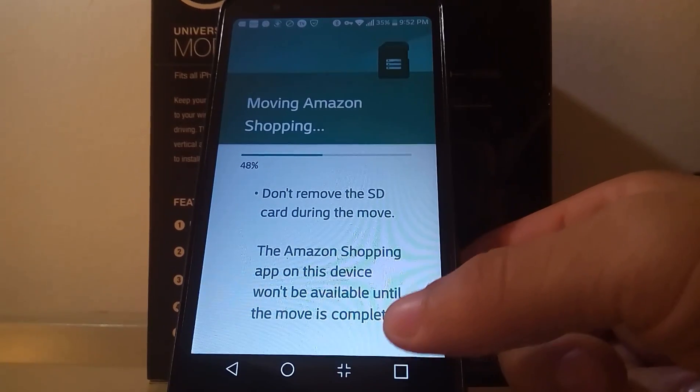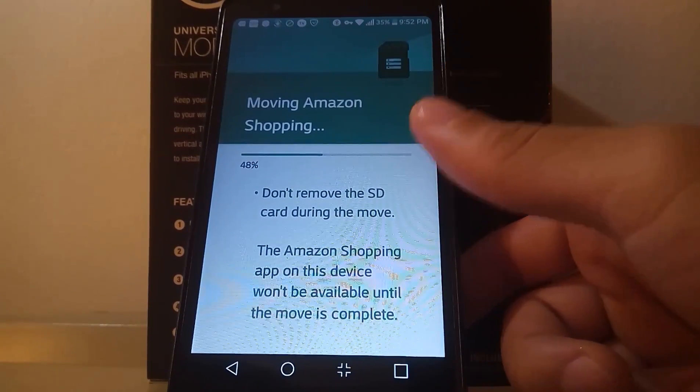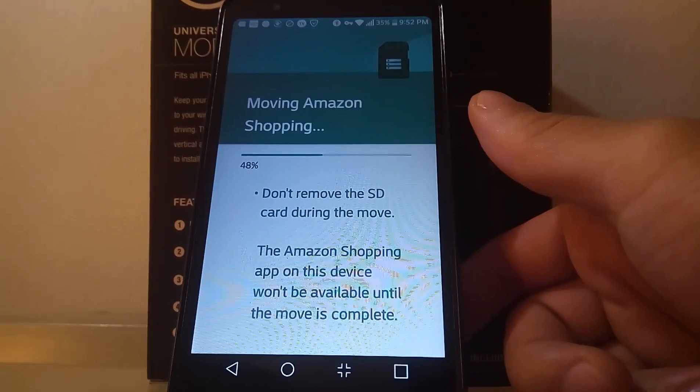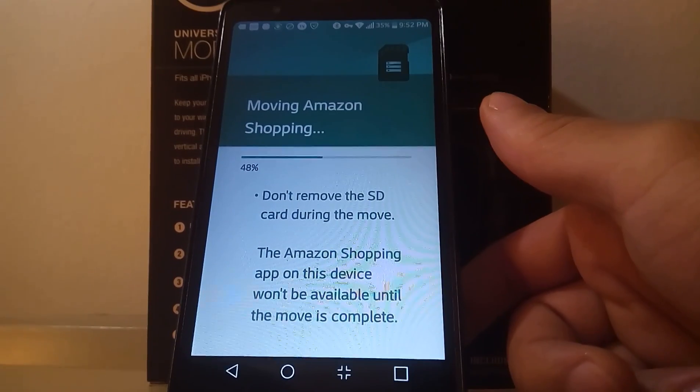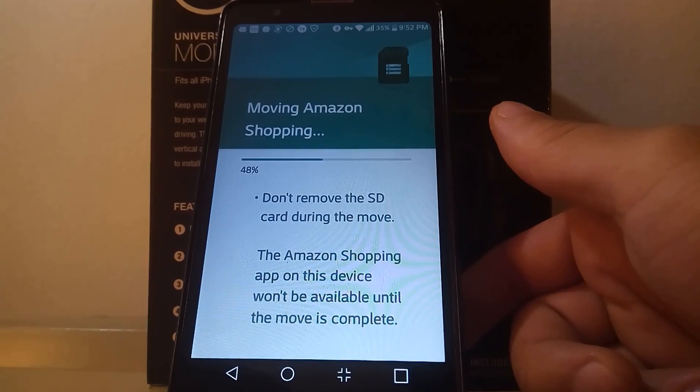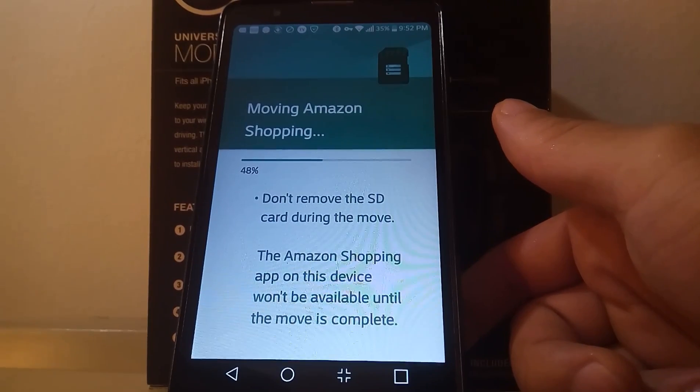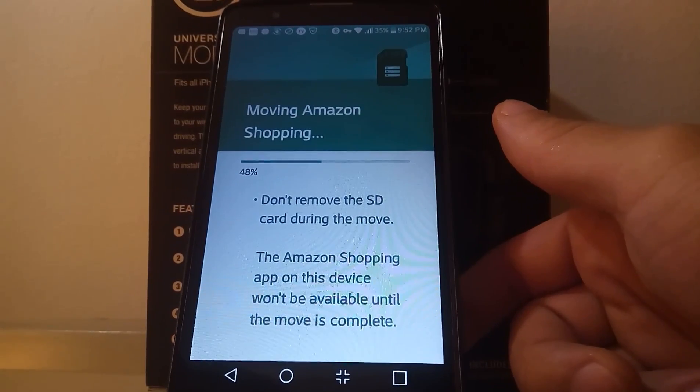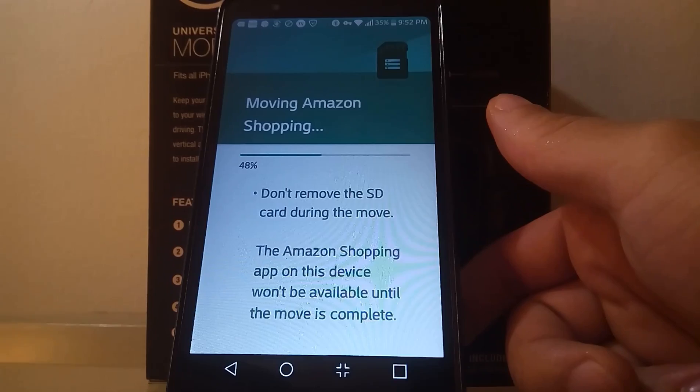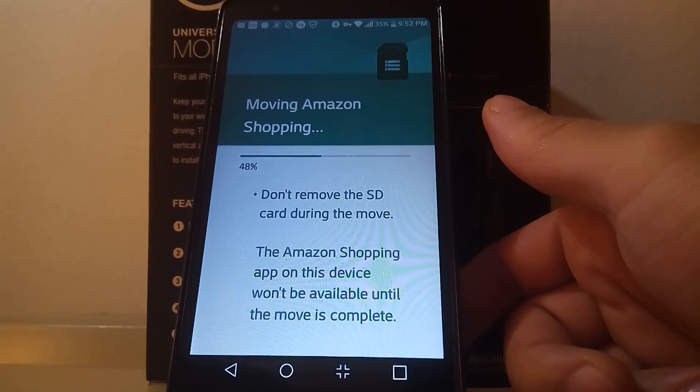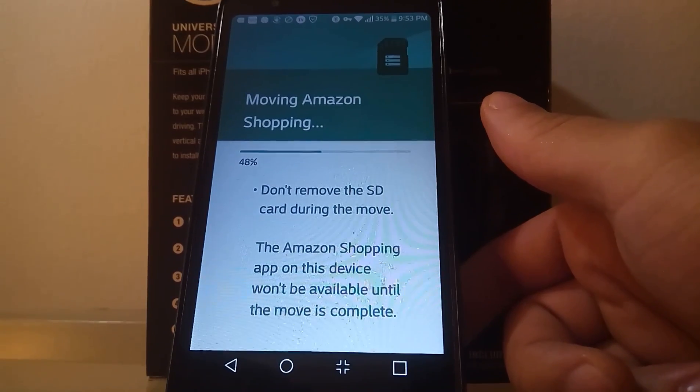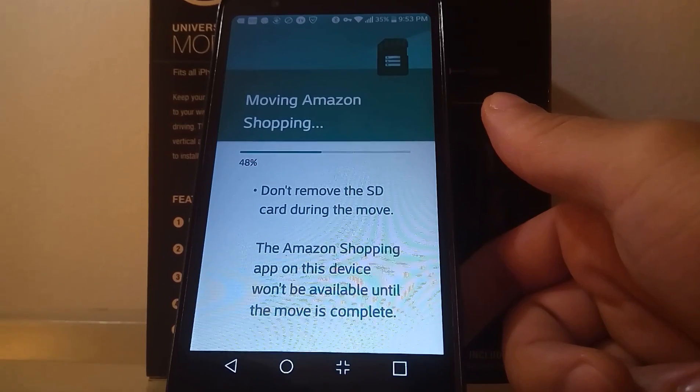As you can see that can happen really quick. It takes some time for it to actually load based on the amount of data that the app has inside of it. So as you can see the Amazon shopping app, it's going to take a few moments here to actually finish.